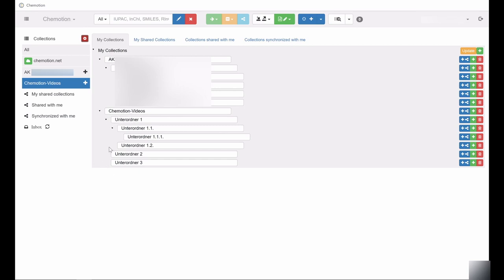For each subcollection, you can add new subcollections and so on. This allows a systematic as well as individual structuring and organization of the entries and research data.